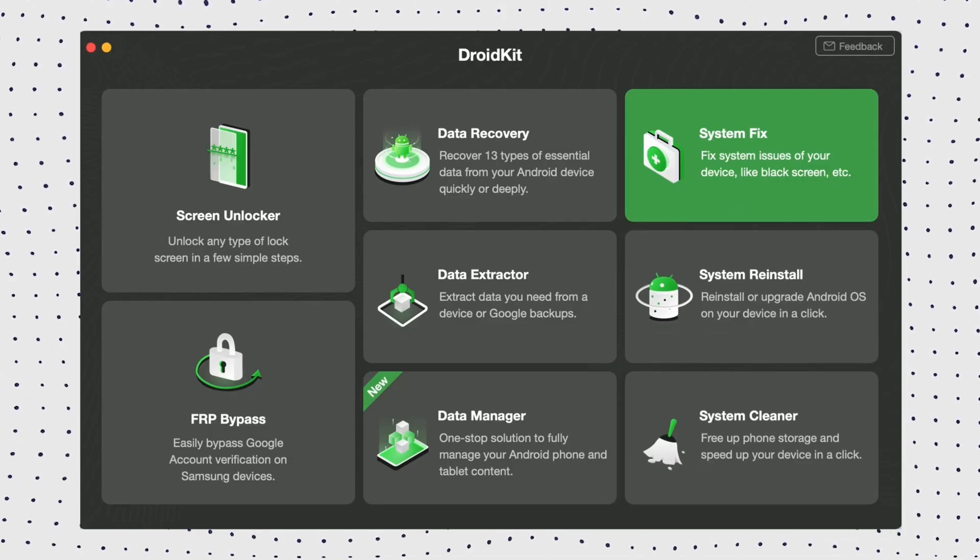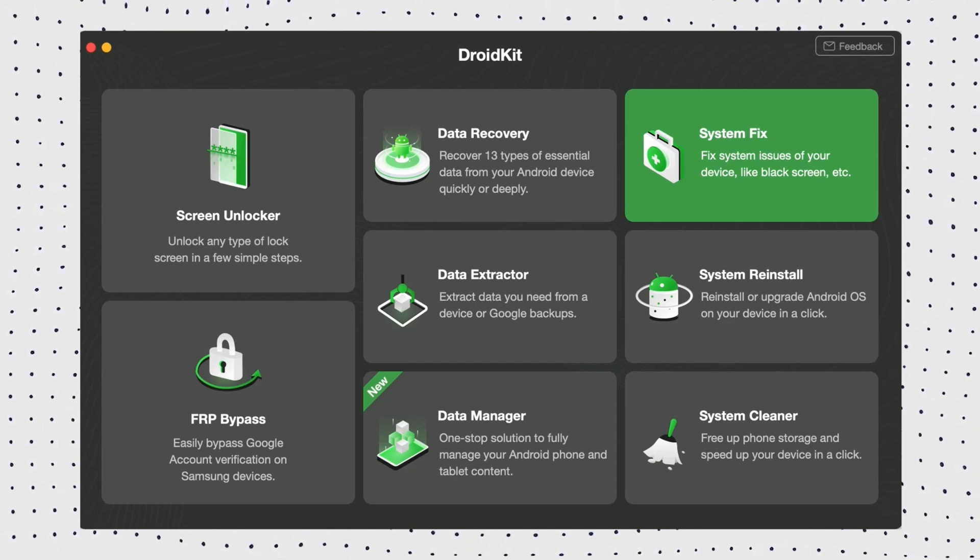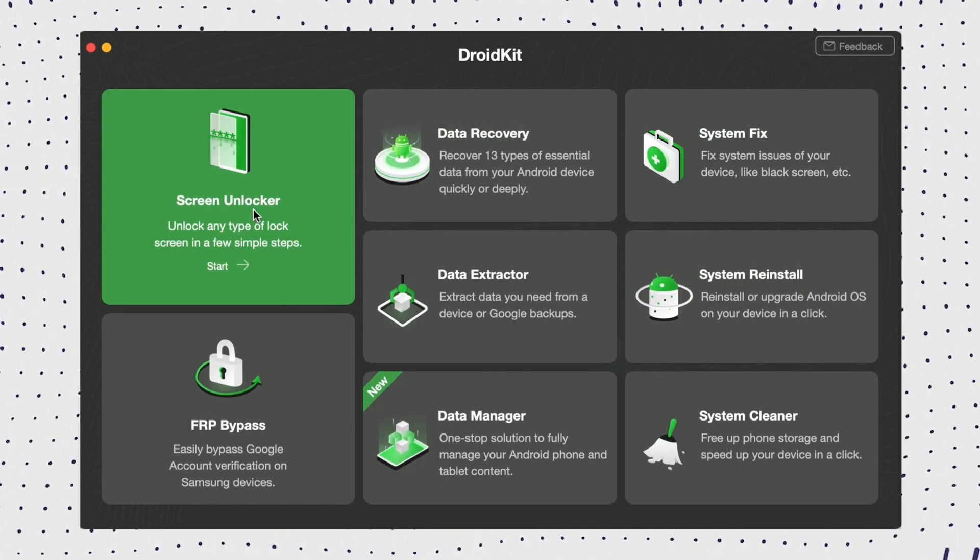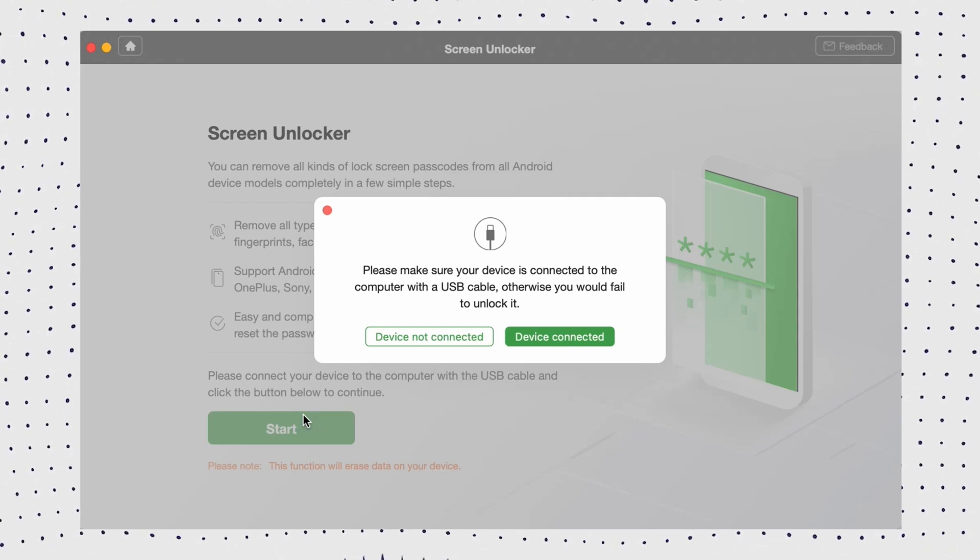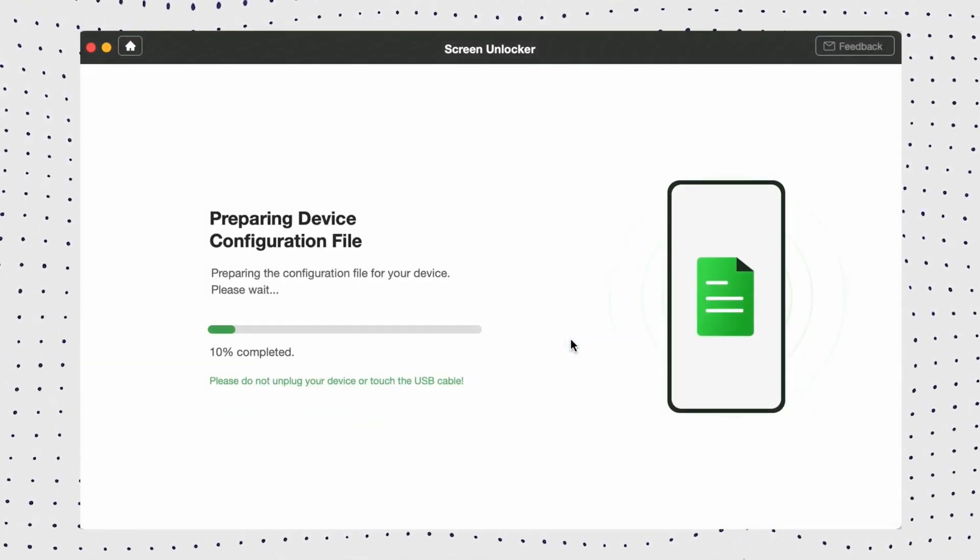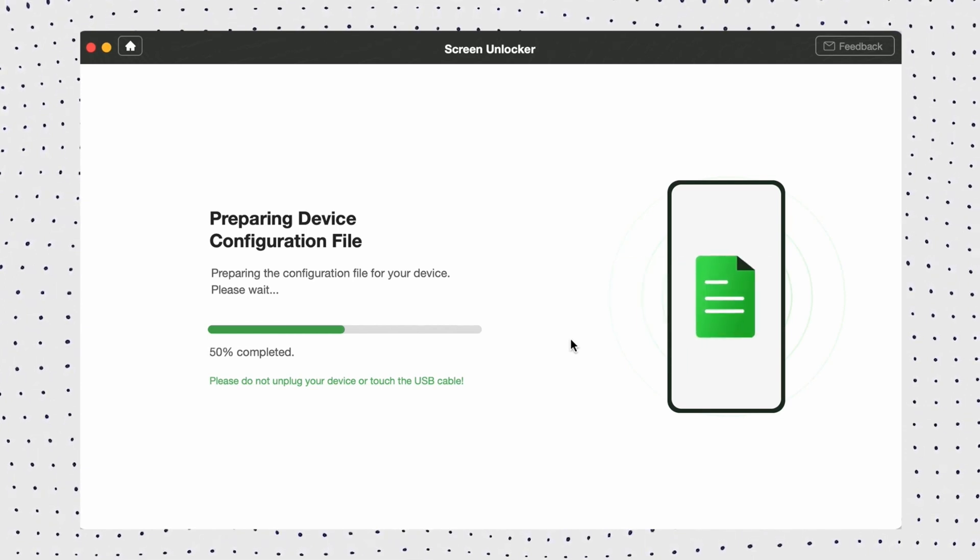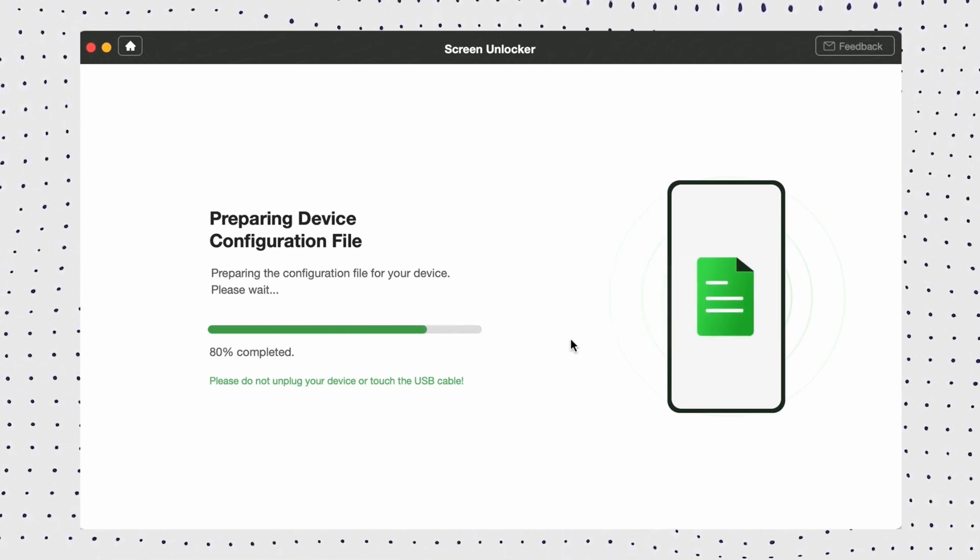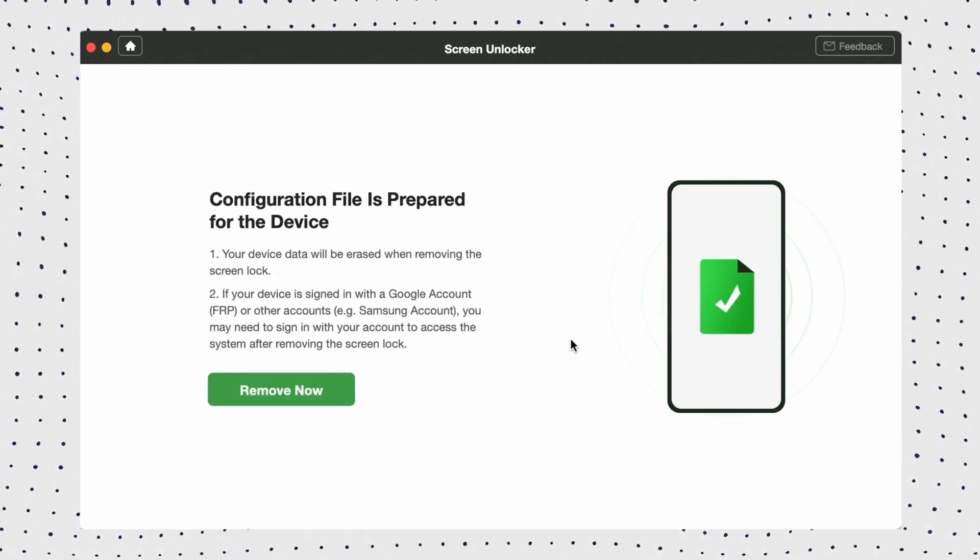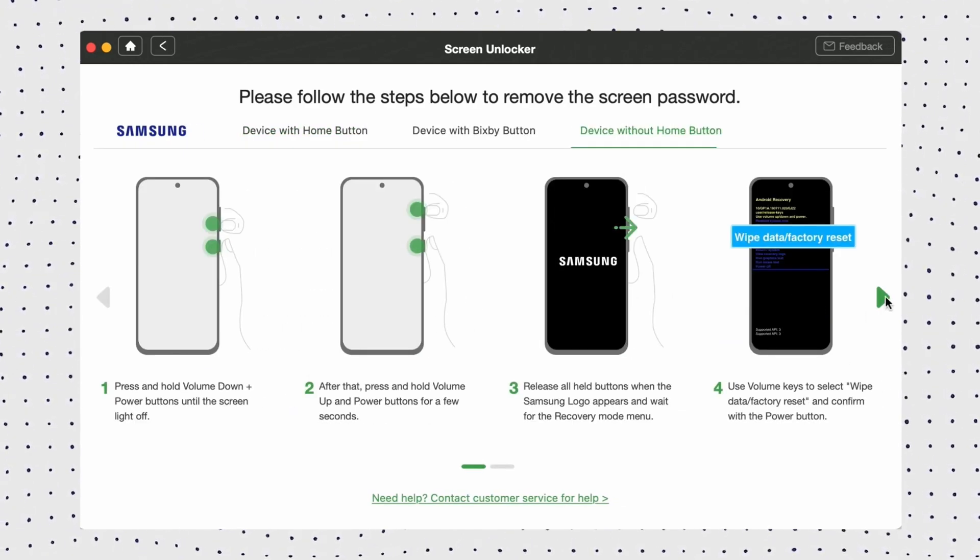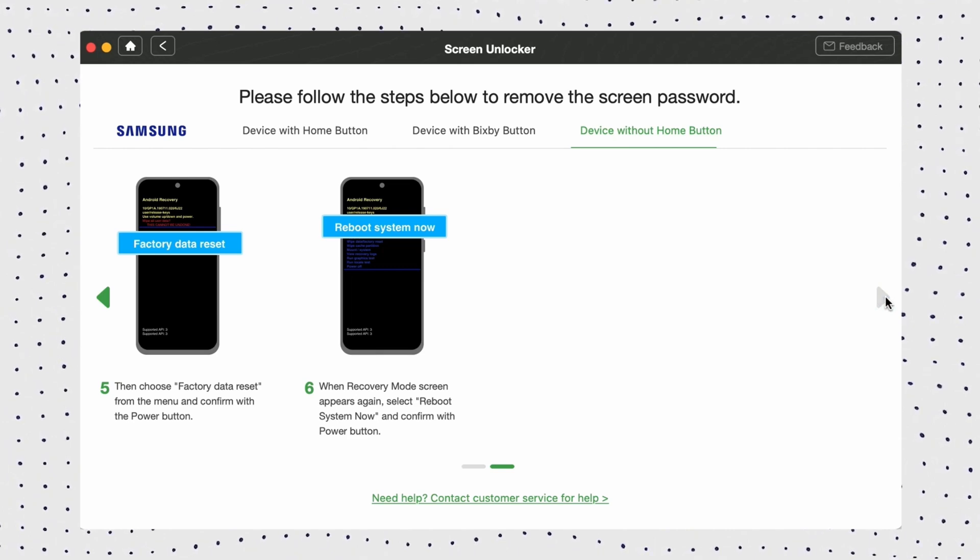First, free download DroidKit on your computer and then choose Screen Unlocker option. Then connect your locked phone and tap on Remove Now after the configuration file is prepared. Select your device brand. Then, you need to put your device into recovery mode and wipe cache partition.